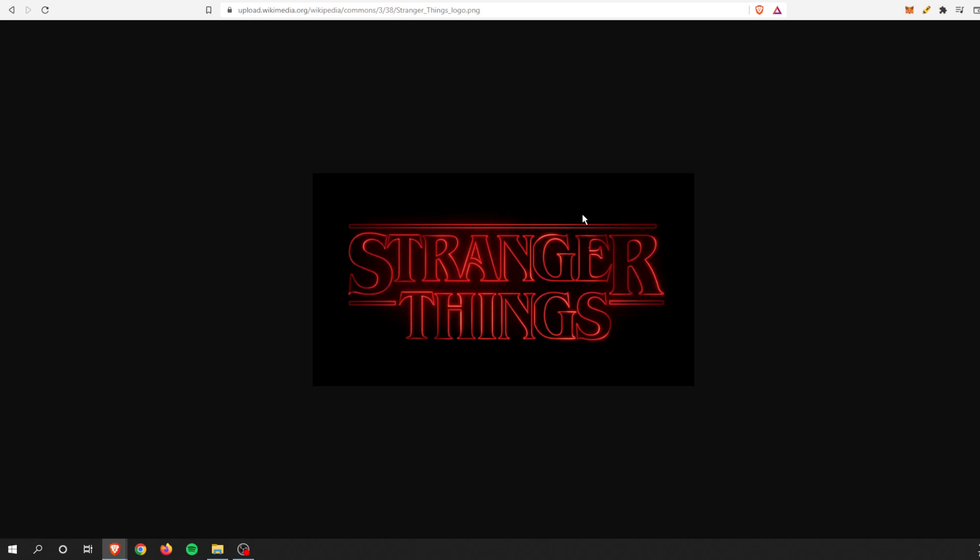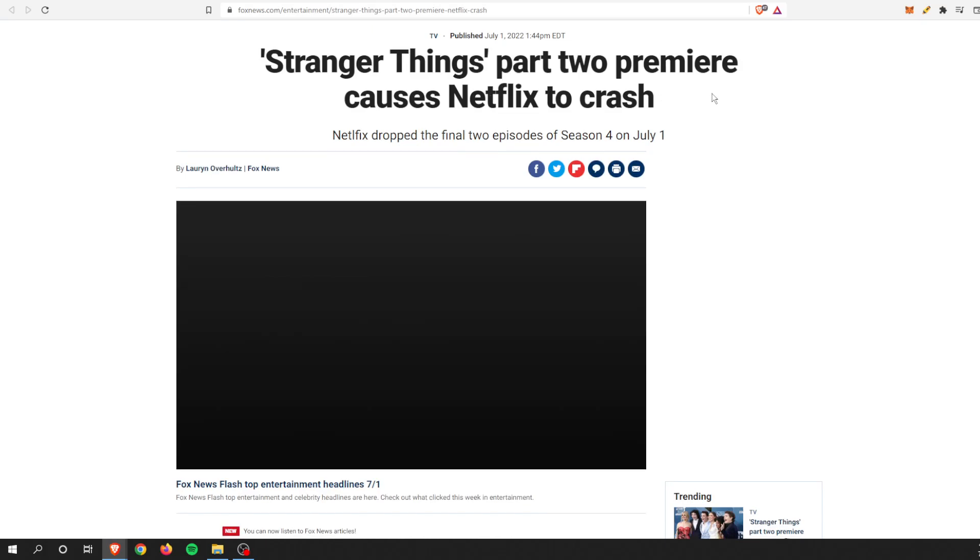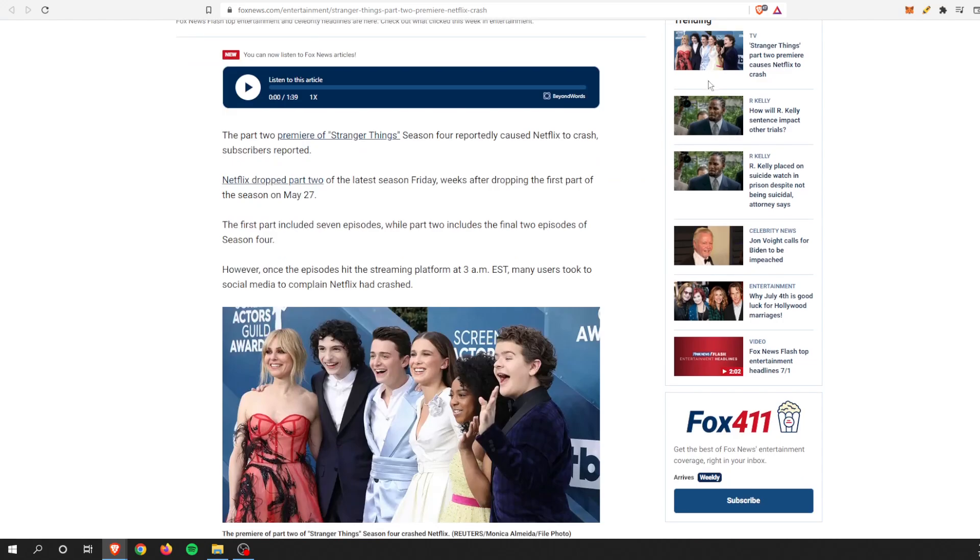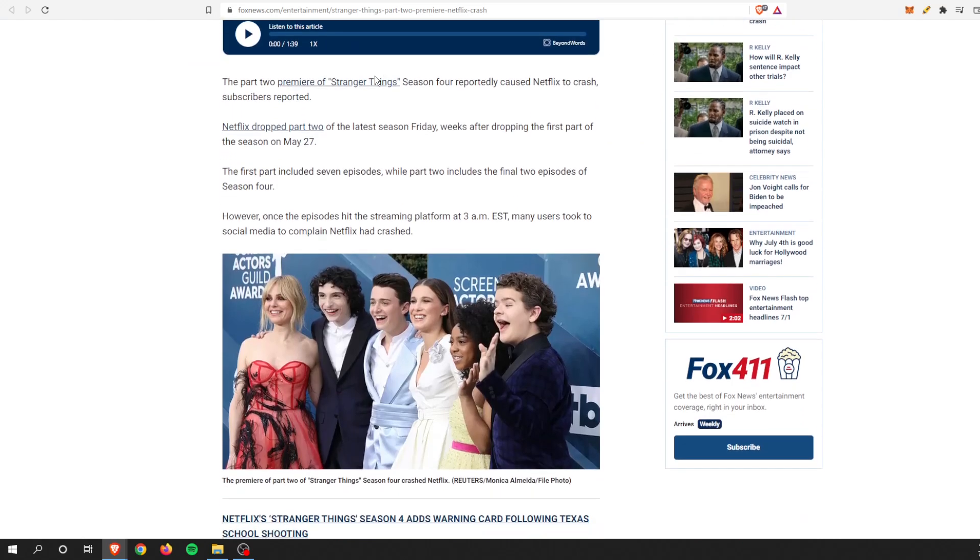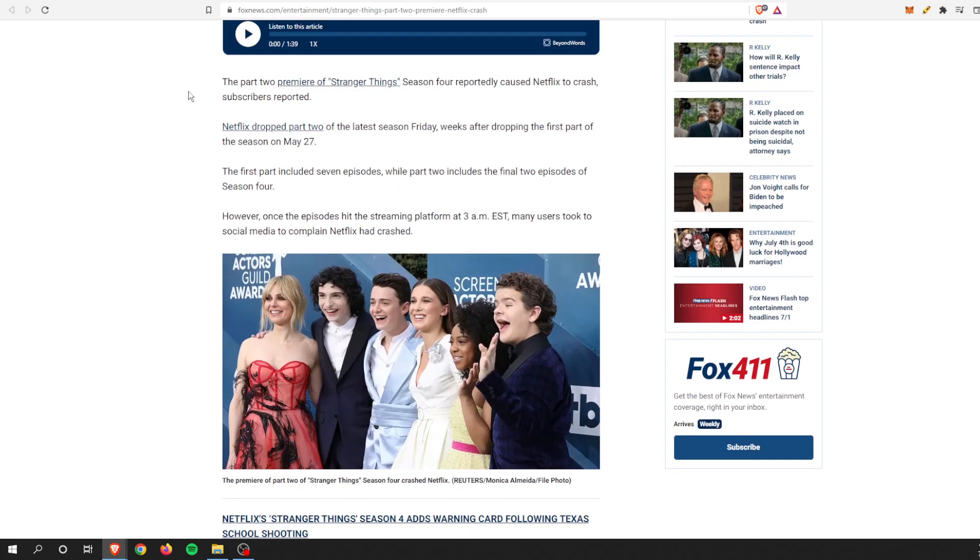The release for Season 4 Part 2 was released on July 1st, today at the time of this recording, and it crashed Netflix. We'll dig into that and then once again wrap this around how Theta could be that knight in shining armor and help out with situations like this. The Part 2 premiere of Stranger Things Season 4 caused Netflix to crash.